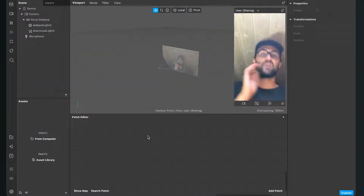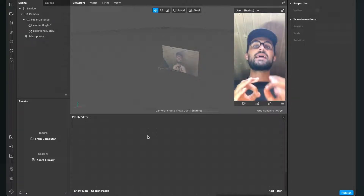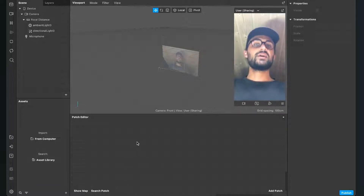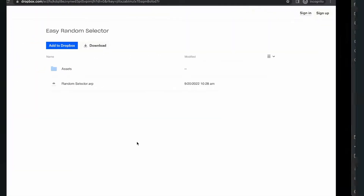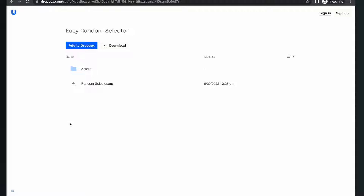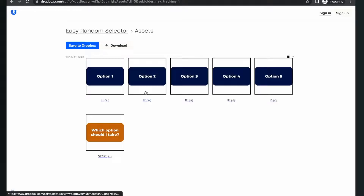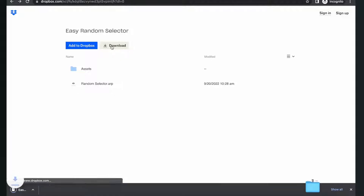The next and very important step is that you download the patch I have created for you to make it as simple as possible to create a random selector here in Spark AR Studio. Just follow the link in the description. There you will find a Dropbox link — click on it and you will end up on that page. There is the patch we need and also an asset folder where you can find all the assets I use in this video. If you have no options created, just use them to follow along. Just click on download and you will download all the assets you need for this filter.